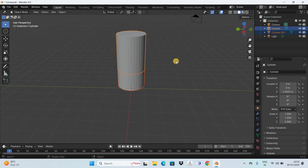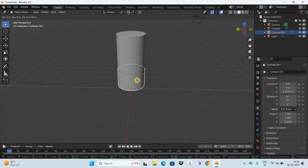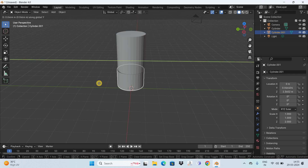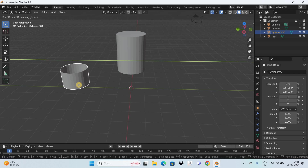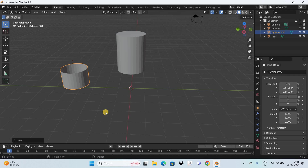Select the bottom part of the cylinder, then press G to grab it, and press Y to activate the Y-axis. As you can see, I have successfully separated the bottom part from the main cylinder. This was our original goal — to cut out one-third portion of the cylinder — and I've successfully done that.